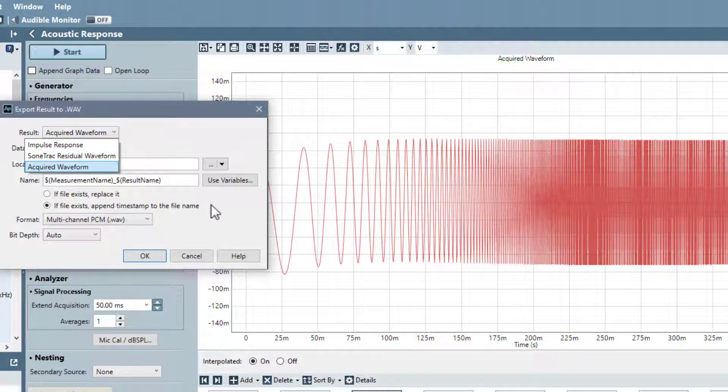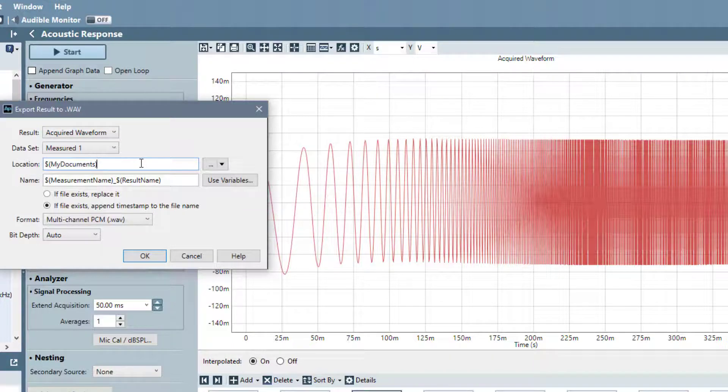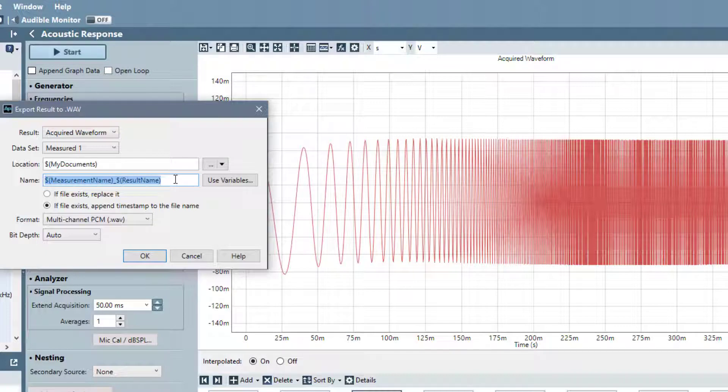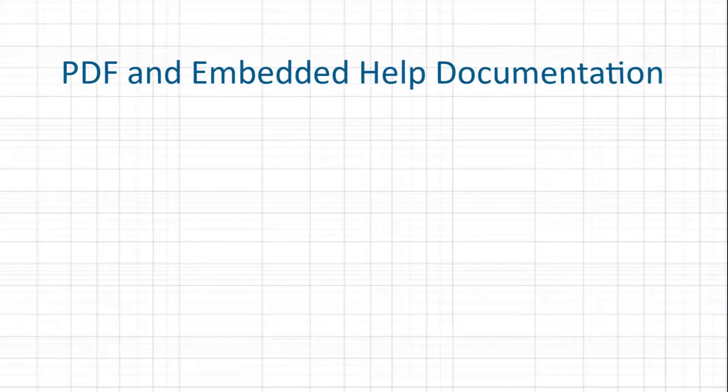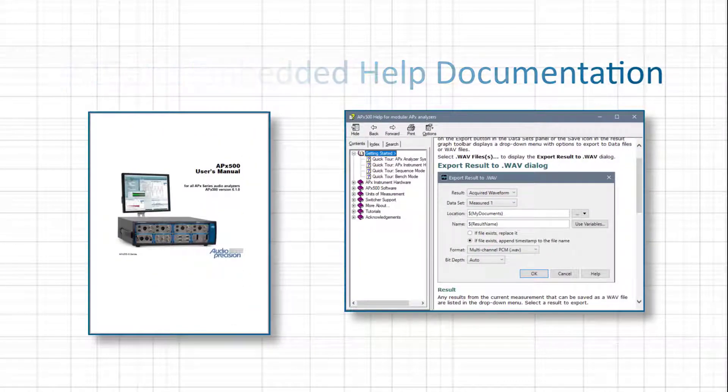The default location is set to the My Documents directory using a variable. The default name is also set with variables, but you can edit the location and name fields to match your requirements using other variables or explicit paths. For more information on the configuration options, see the documentation included with APX500.